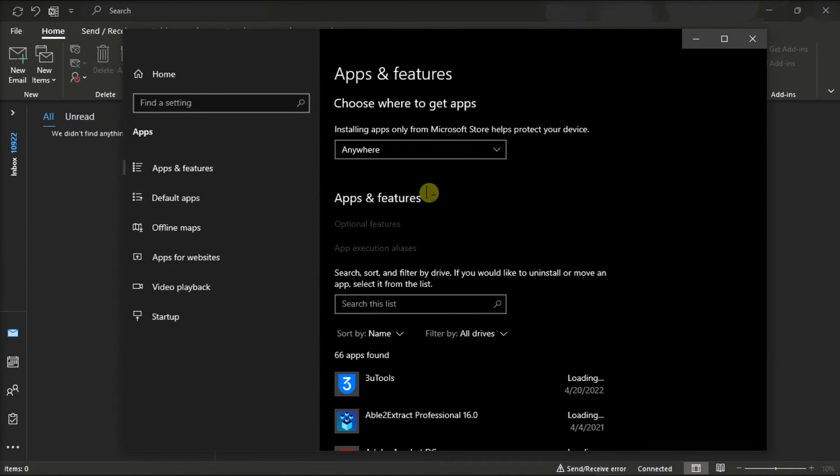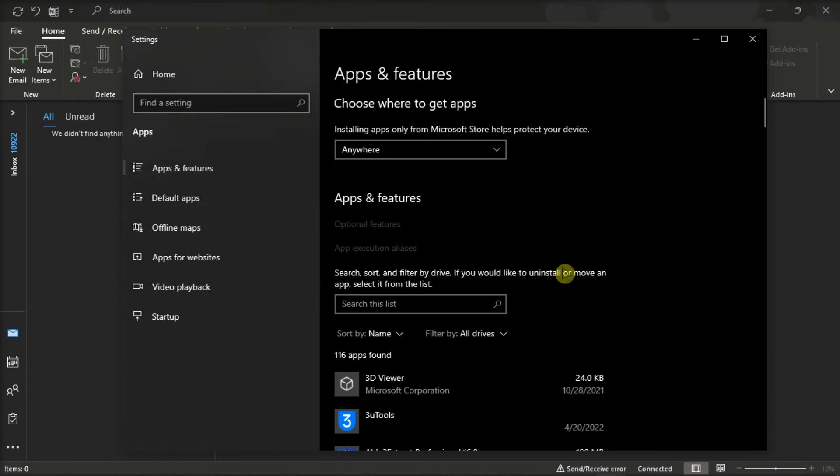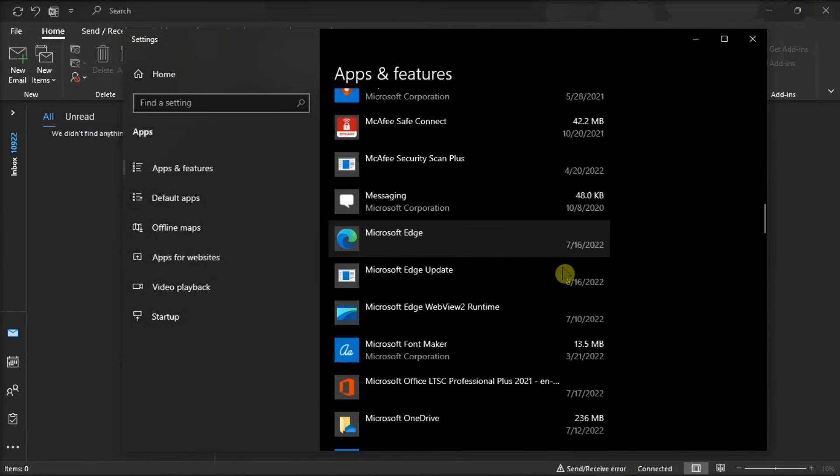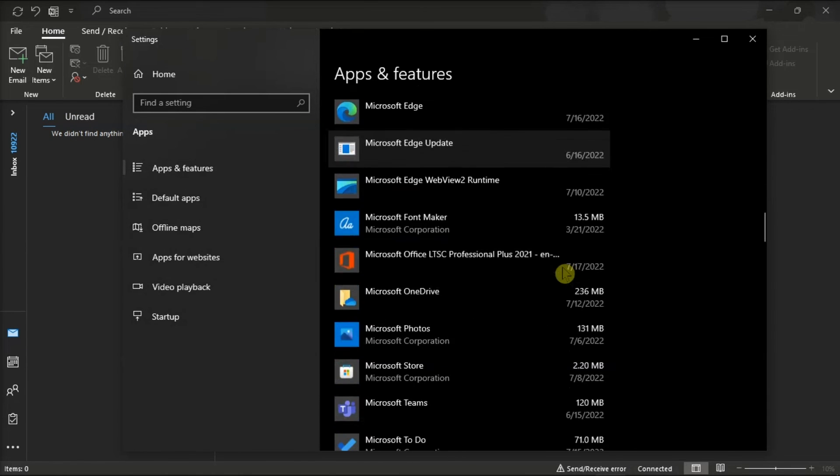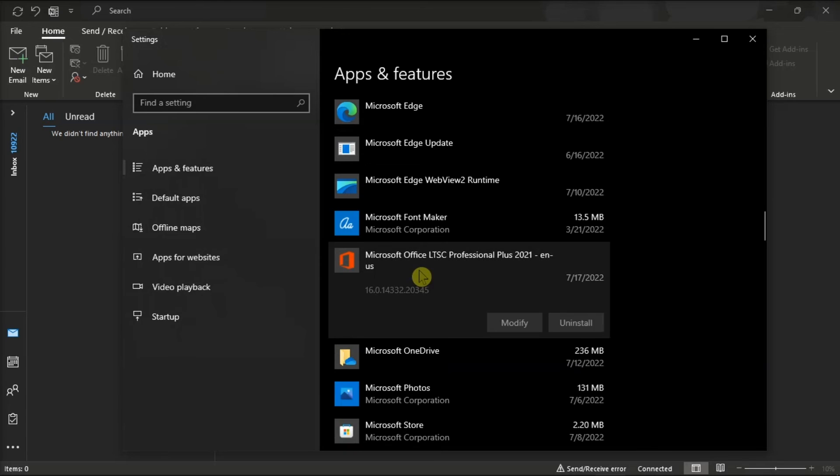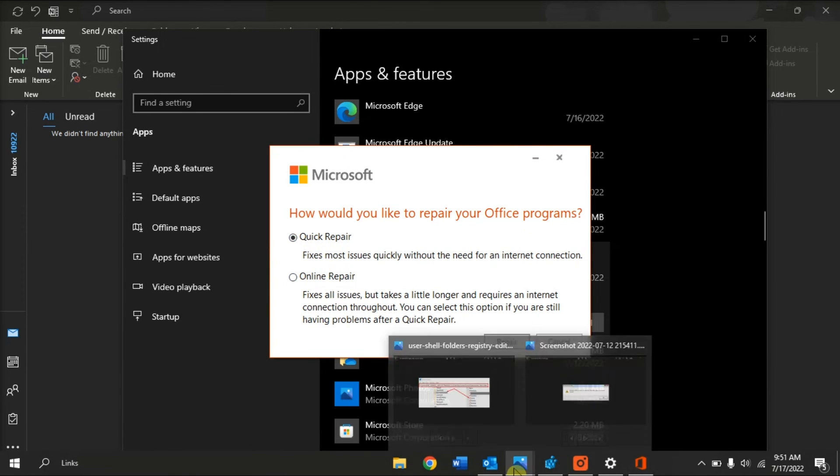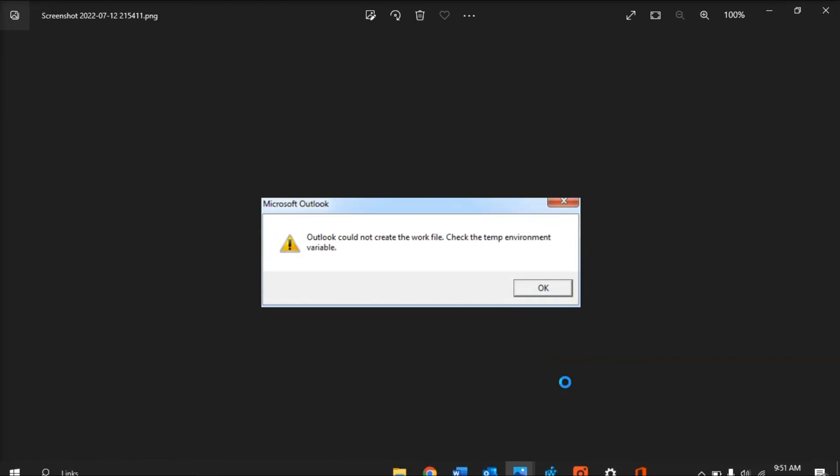Now, on the window, scroll down, find your Microsoft package, select Modify, and you can either select the Online or Quick Repair to fix the problem. And those are the methods that you can try if the Outlook application could not create the work file.